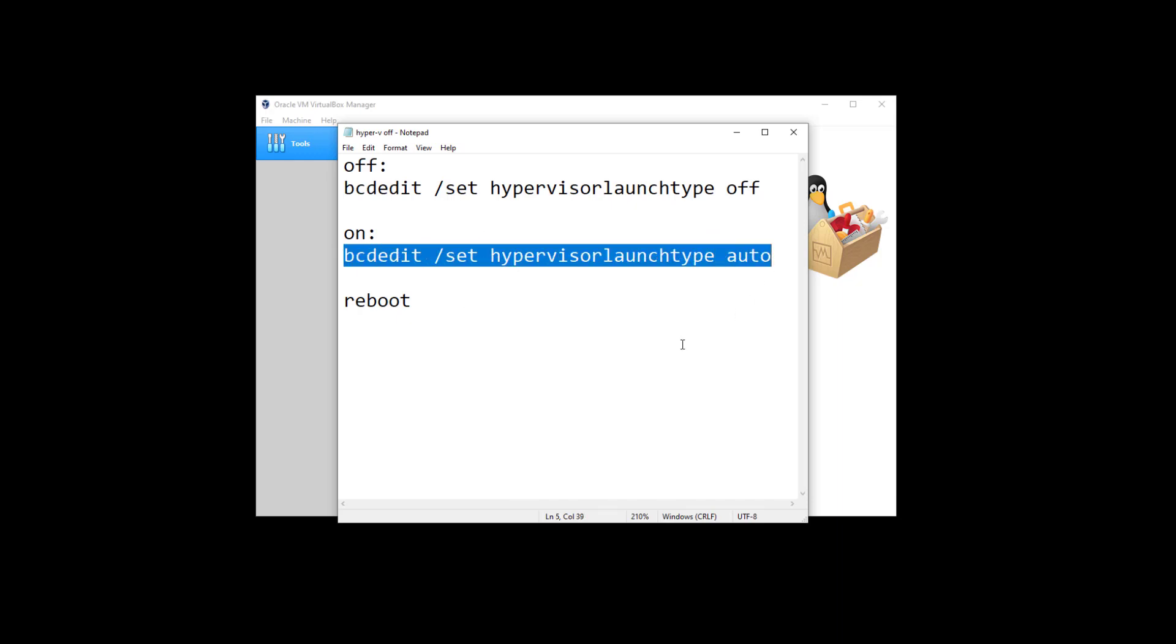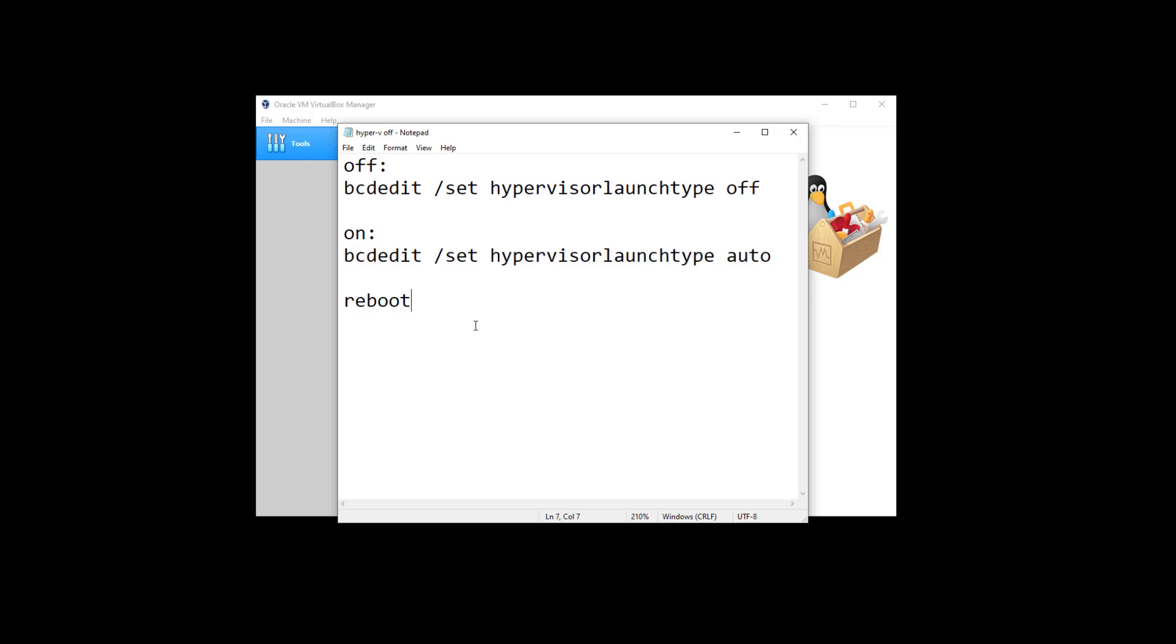And how can we start elevated command prompt? Simply click start, type CMD, right click on command prompt, run as administrator, and then click continue. It will open elevated command prompt.